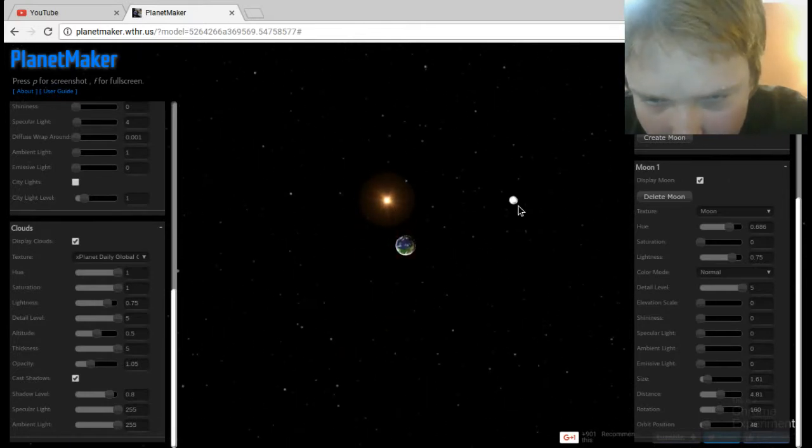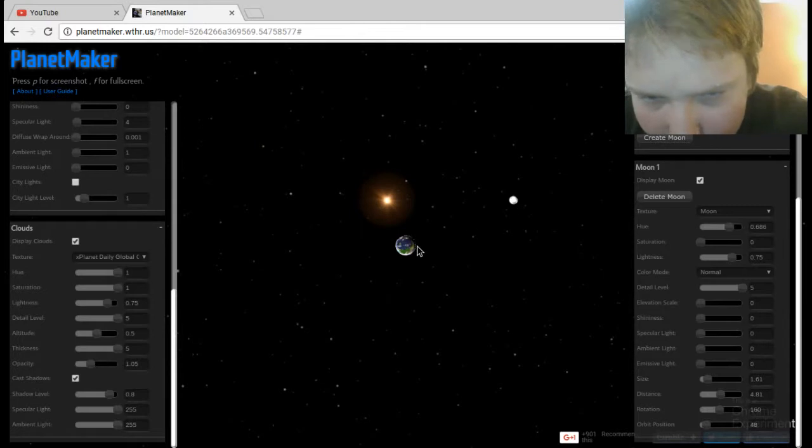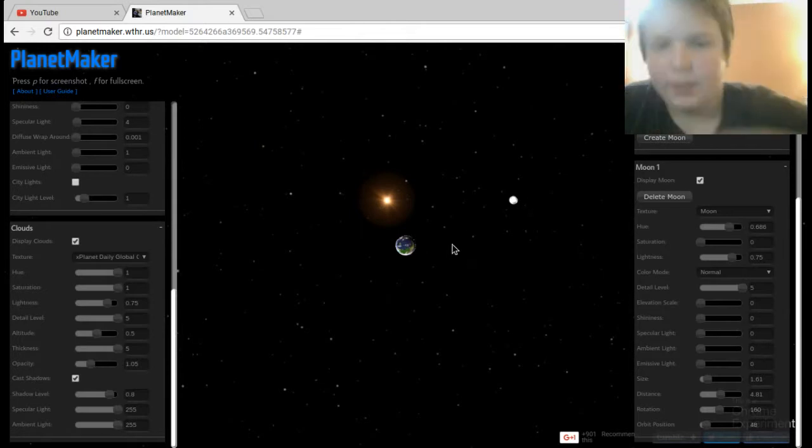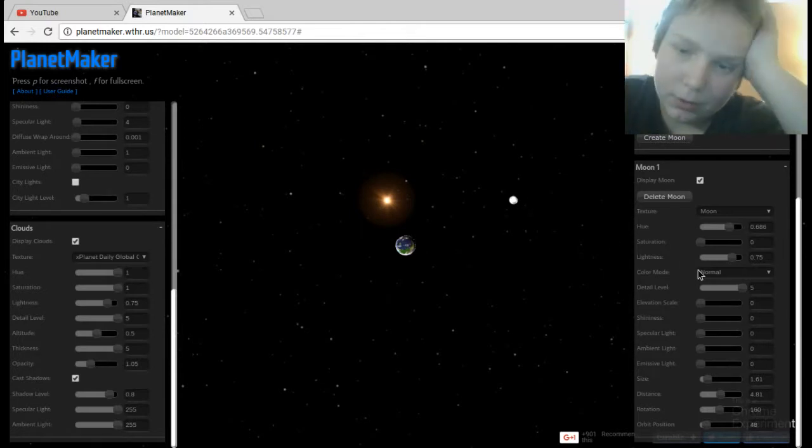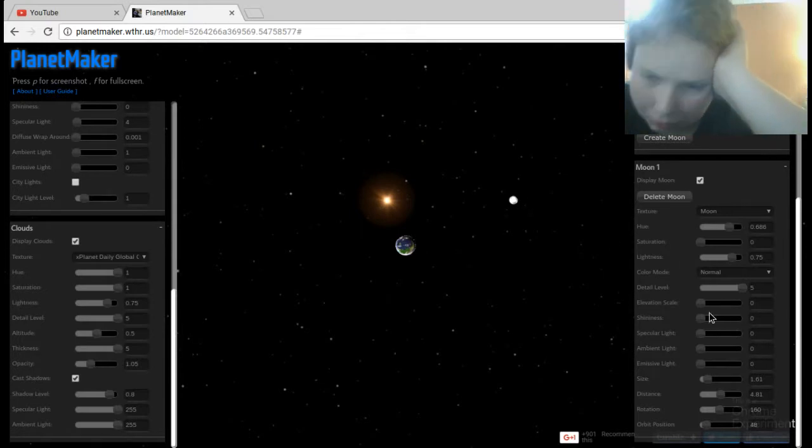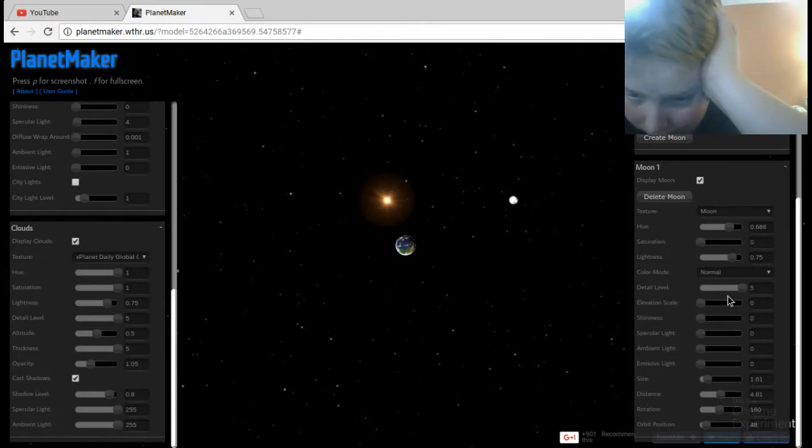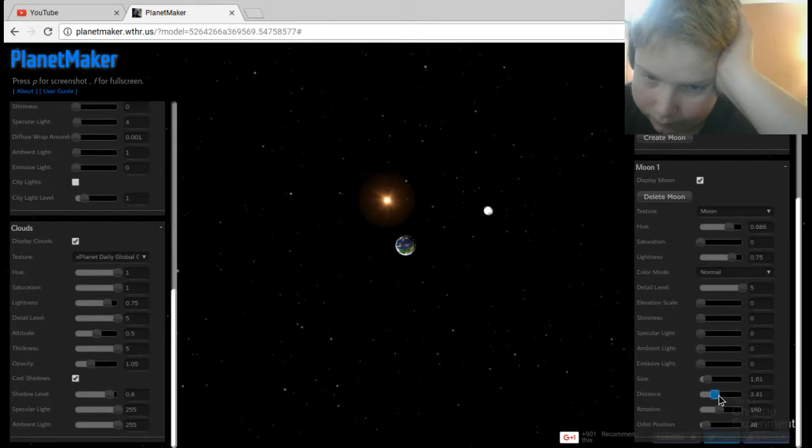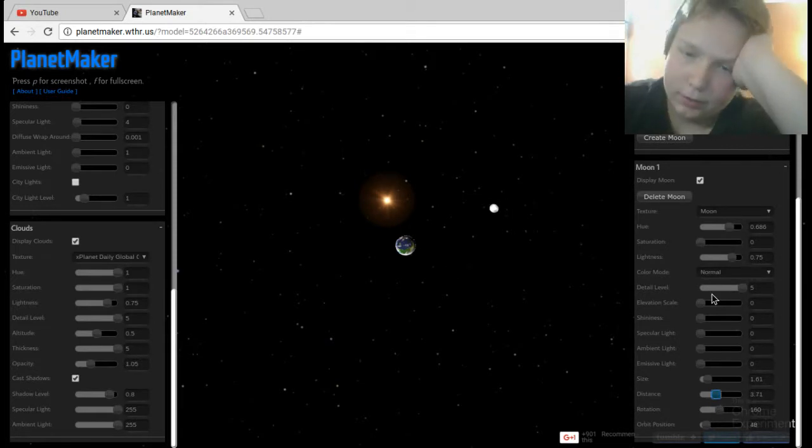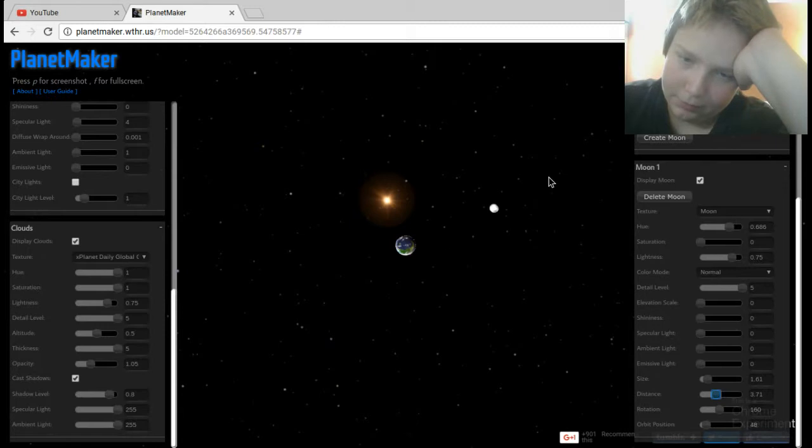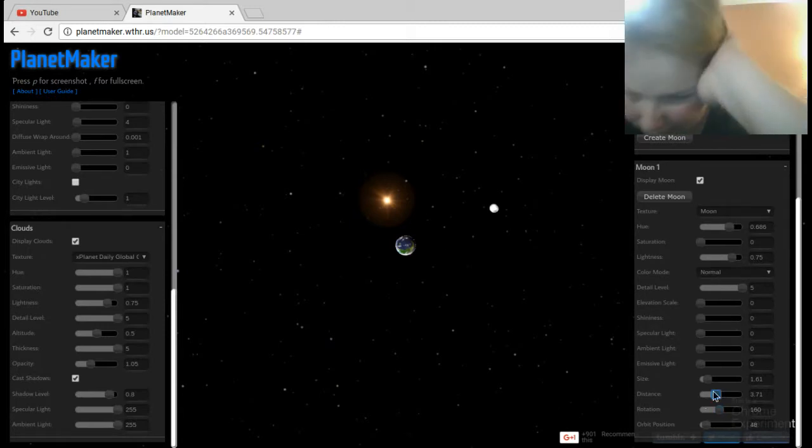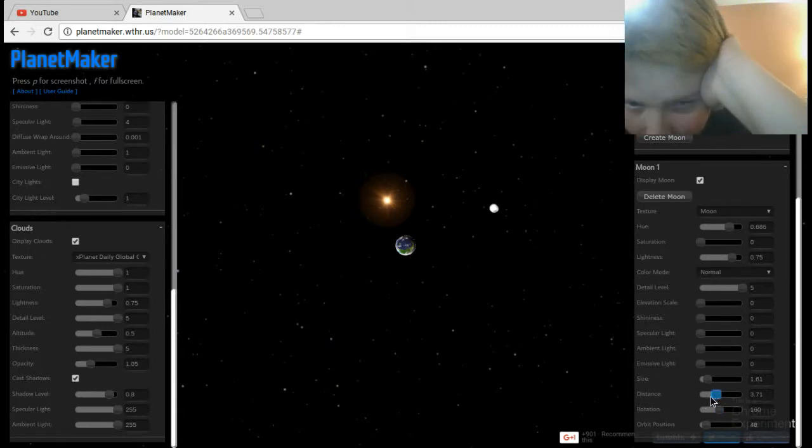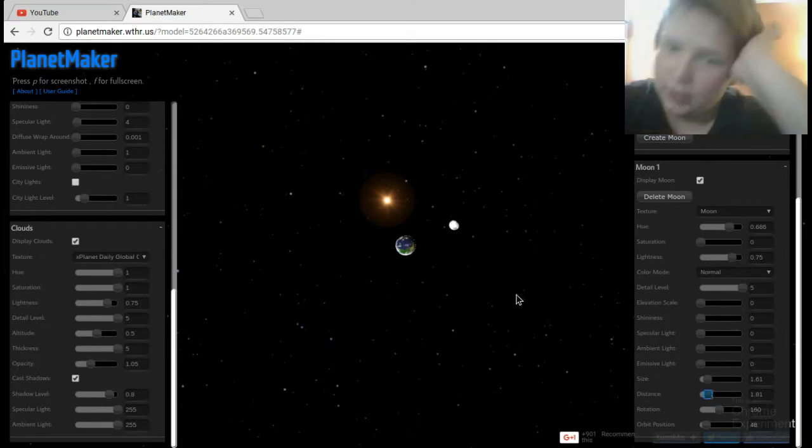Pretty cool. That's a far ways away. I didn't realize I put those two so far away. Hold on, too close. There we go. That's like, oh, I was like light years away. Still pretty far away.